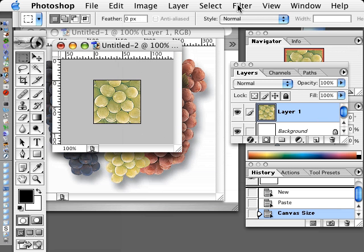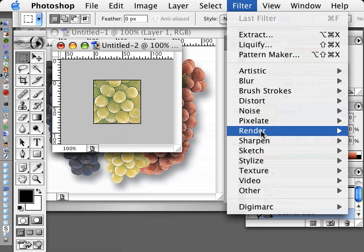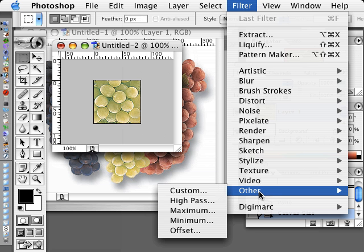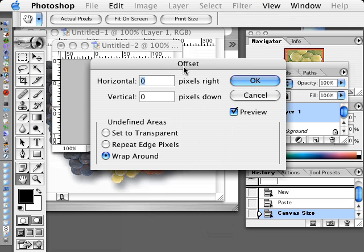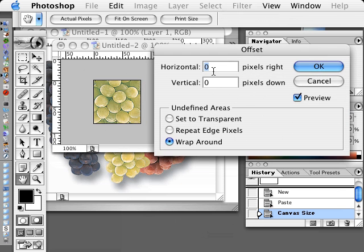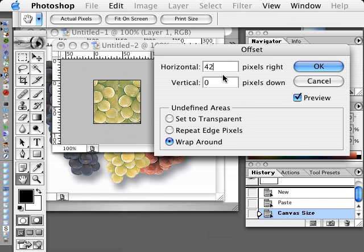Now we're going to go to Filter, Offset, and we're going to offset it horizontal and vertical by half of the image size. So that's 41 and 41.